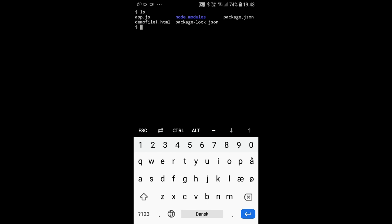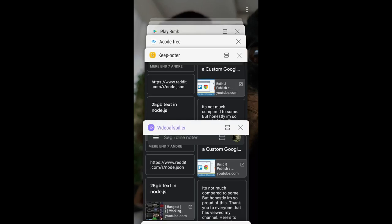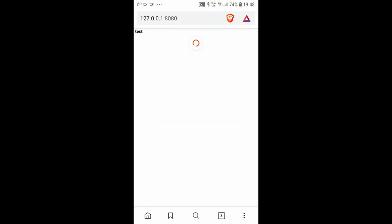I've done npm init to get a Node project in here. The code we'll take a look at in a second is essentially just a web server. To run this we can just do node app and press enter. Now a Node web server is running on my phone, and if we just go to my web browser here you can see that yes, the server is running. Very cool.